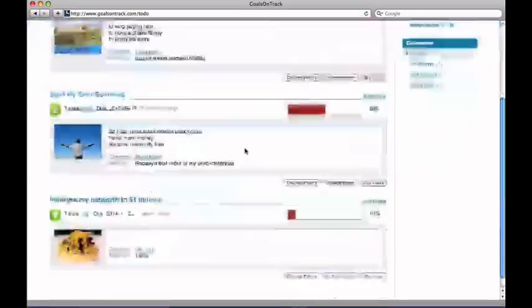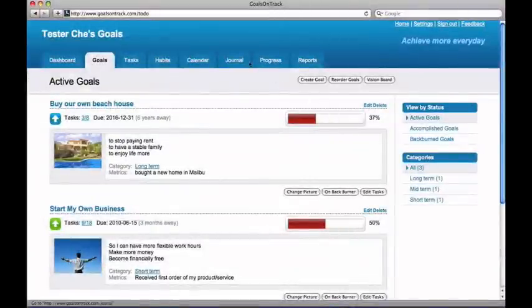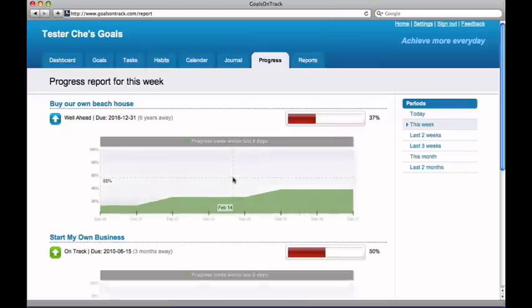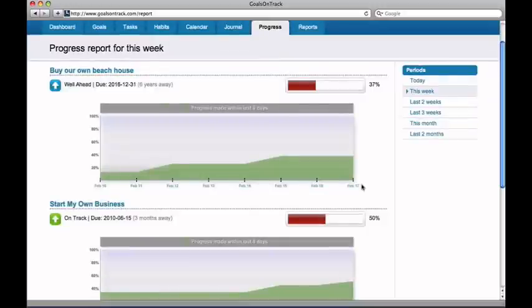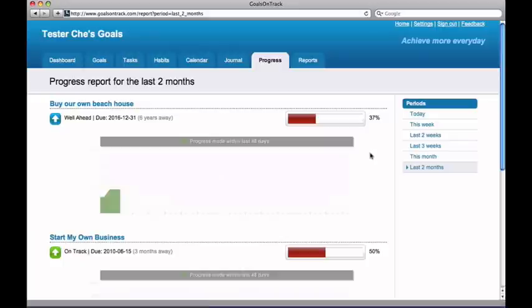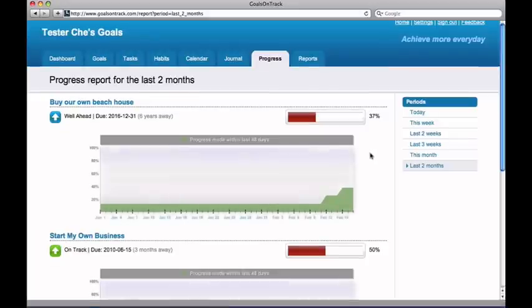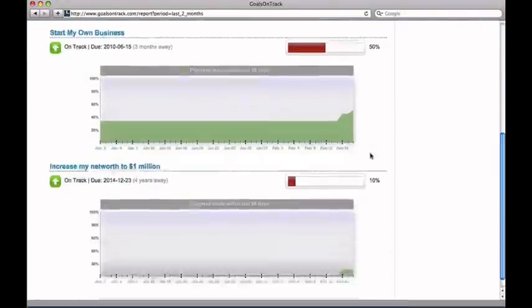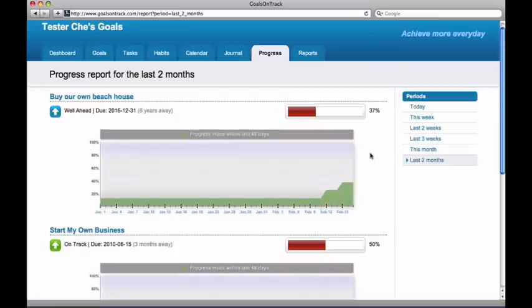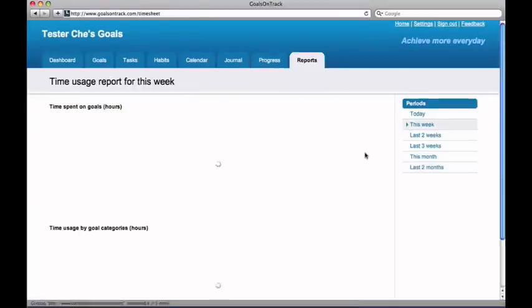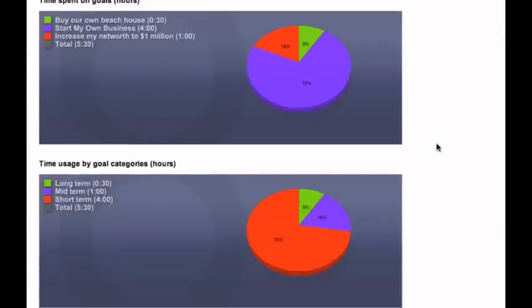One common trait many goal achievers share is that they always know how to measure their progress and keep track of it as they work on their goals. Goals on Track provides detailed graphical progress charts that show not only your goal progress, but also accumulative progress so that you have a historical record of how well you've worked on your goals. It also supports reporting the detailed statistics of how much time you spend on each of your goals and each of your goal categories, so you will see right away how balanced you are with your life.